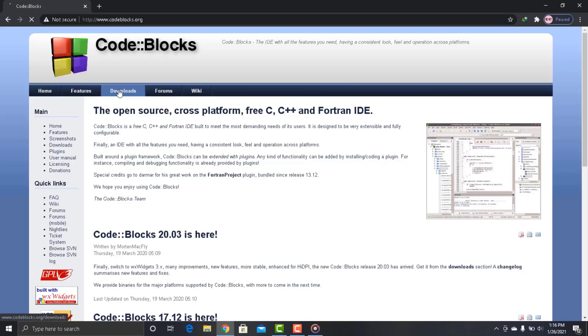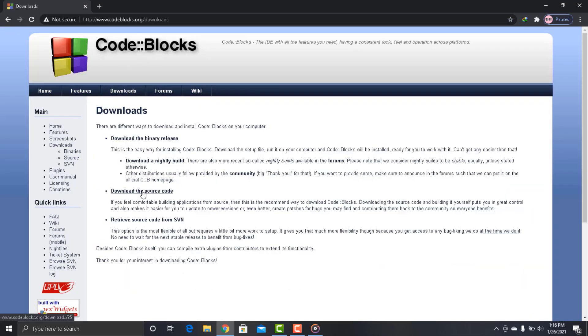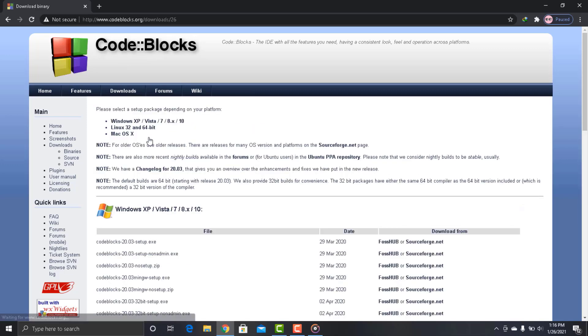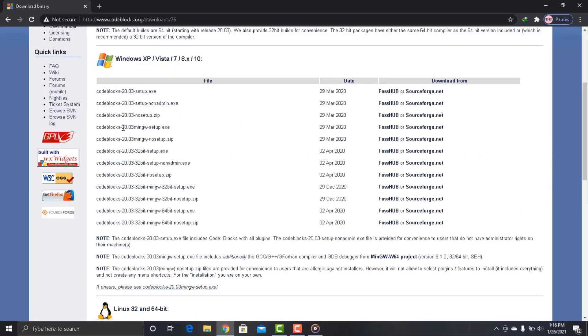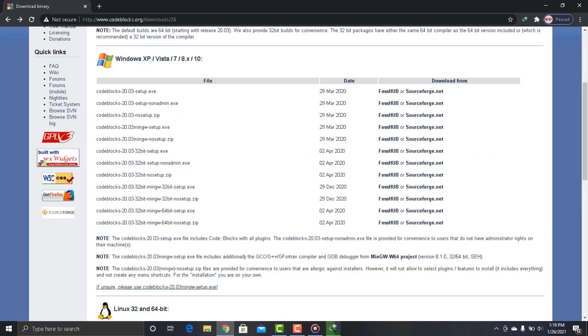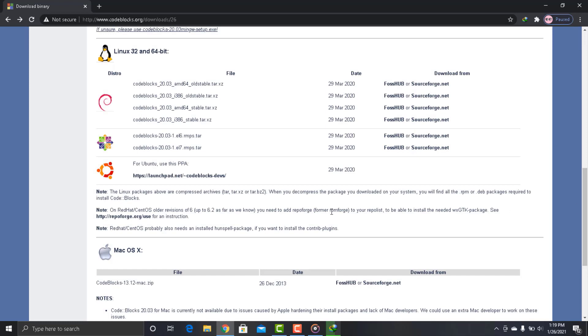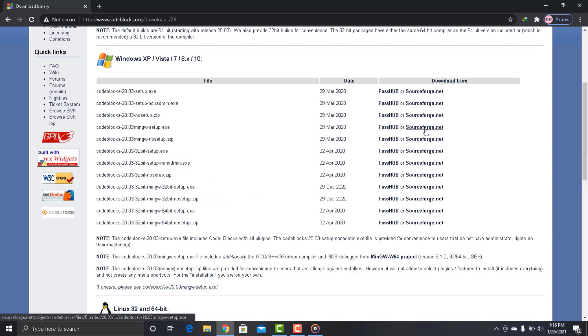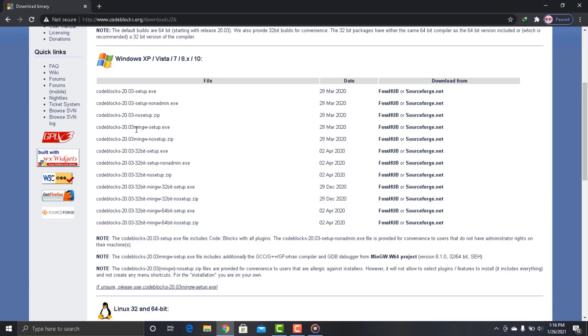Now here click on the download button. In the Windows section it is available with MinGW. You can also download this for another operating system such as Linux and Mac, but in this series we will be using Windows operating system. But you can also follow the course if you are using one of these. Now here I will download this for 64-bit operating system with MinGW. You can download 32 or 64-bit operating system. Now the download has started.